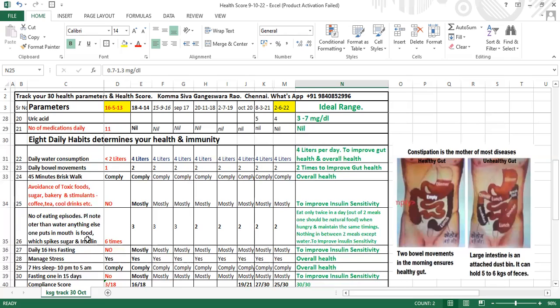I always tell people: even if a favorite god appears to you and offers prasadam, if he comes before your first meal, keep it and eat along with your first meal. If he comes after your first meal, thank him and eat it with your second meal. If you can maintain this discipline alone, I can assure you that you can improve your insulin sensitivity.